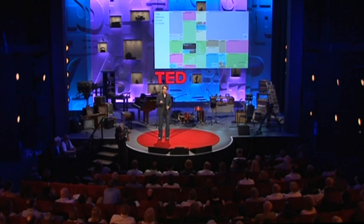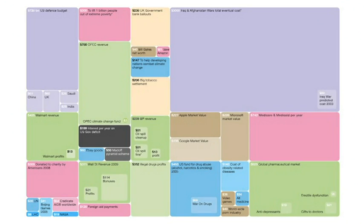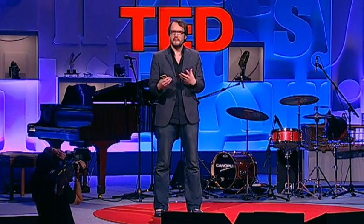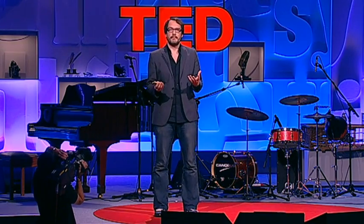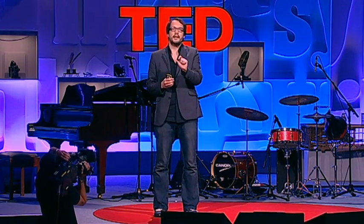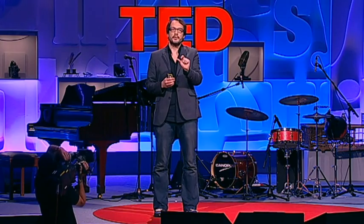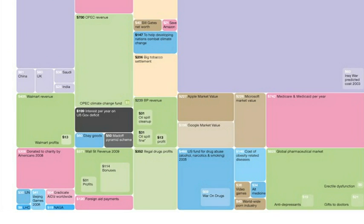And the colors here represent the motivation behind the money. So purple is fighting, and red is giving money away, and green is profiteering. And what you can see straight away is you start to have a different relationship to the numbers — you can literally see them. But more importantly, you start to see patterns and connections between numbers that would otherwise be scattered across multiple news reports.